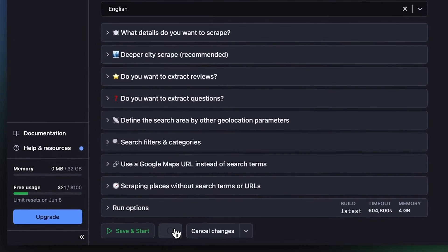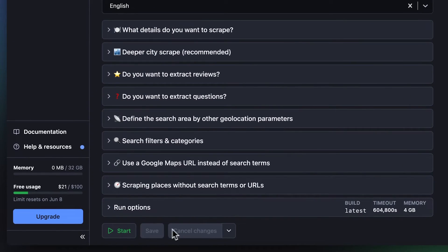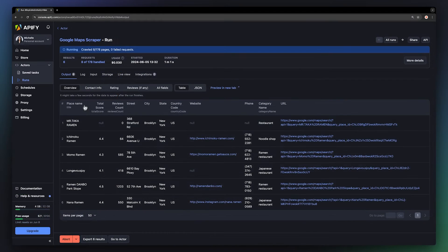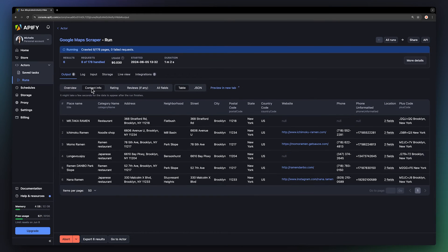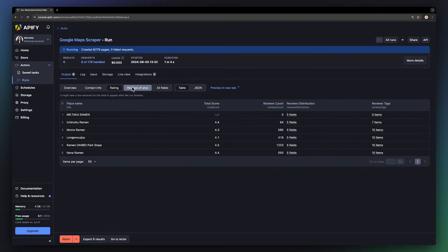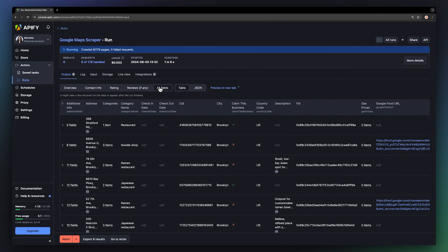When you're ready, hit Save and start to run the actor. While the scraper is getting your data, you can watch your results appear in the Output tab, where you can switch between multiple views based on result categories.